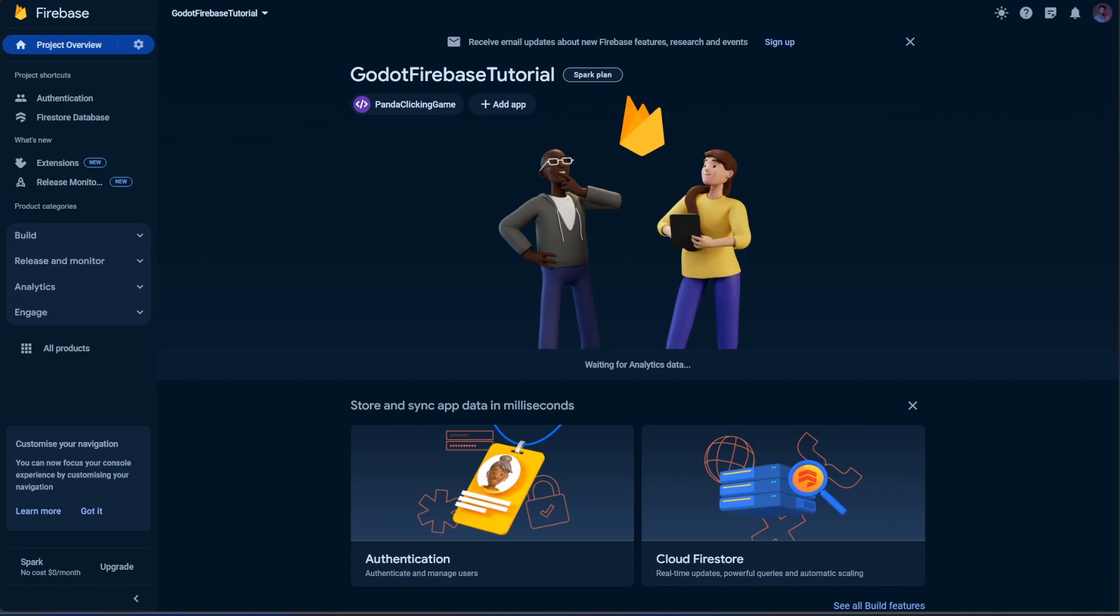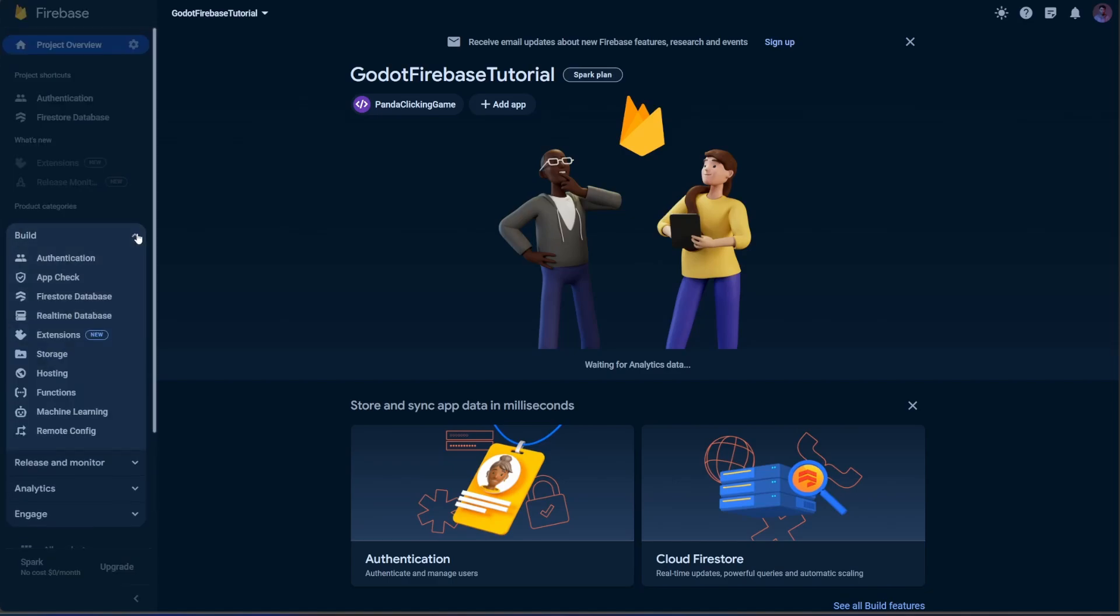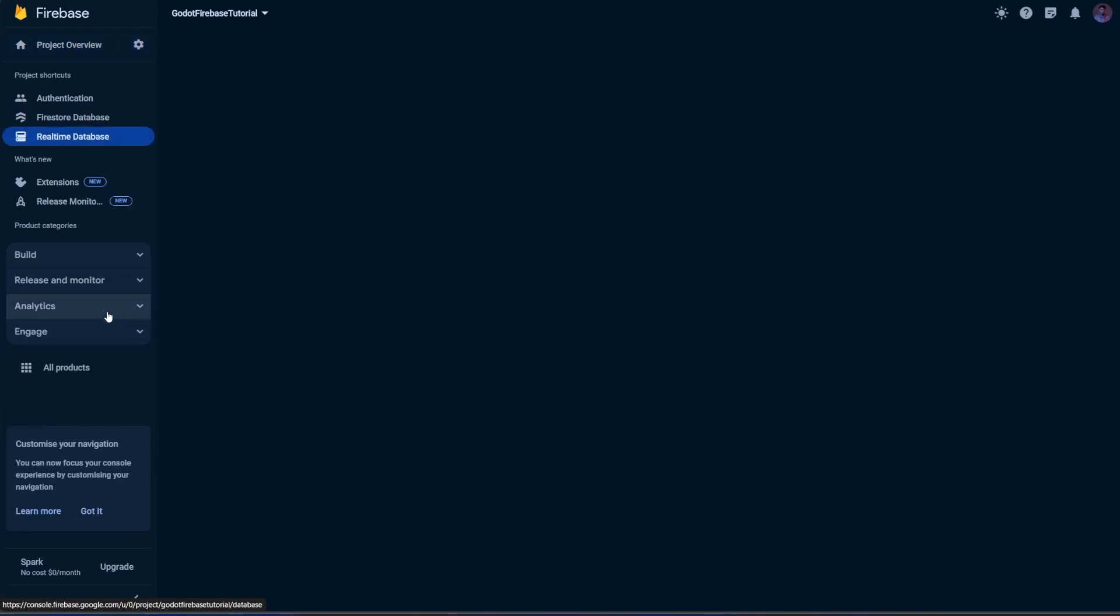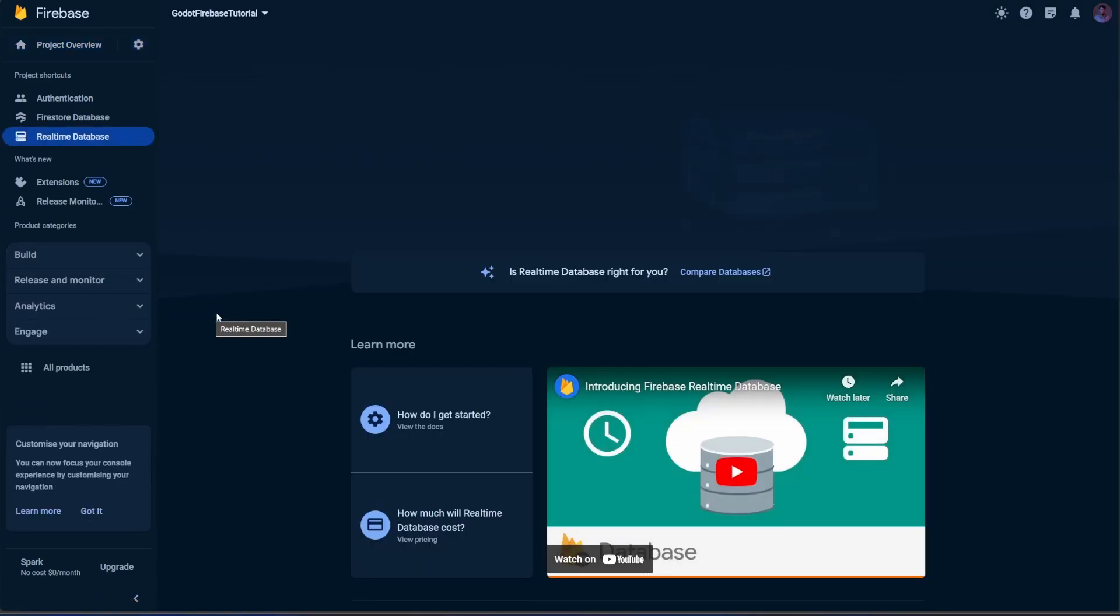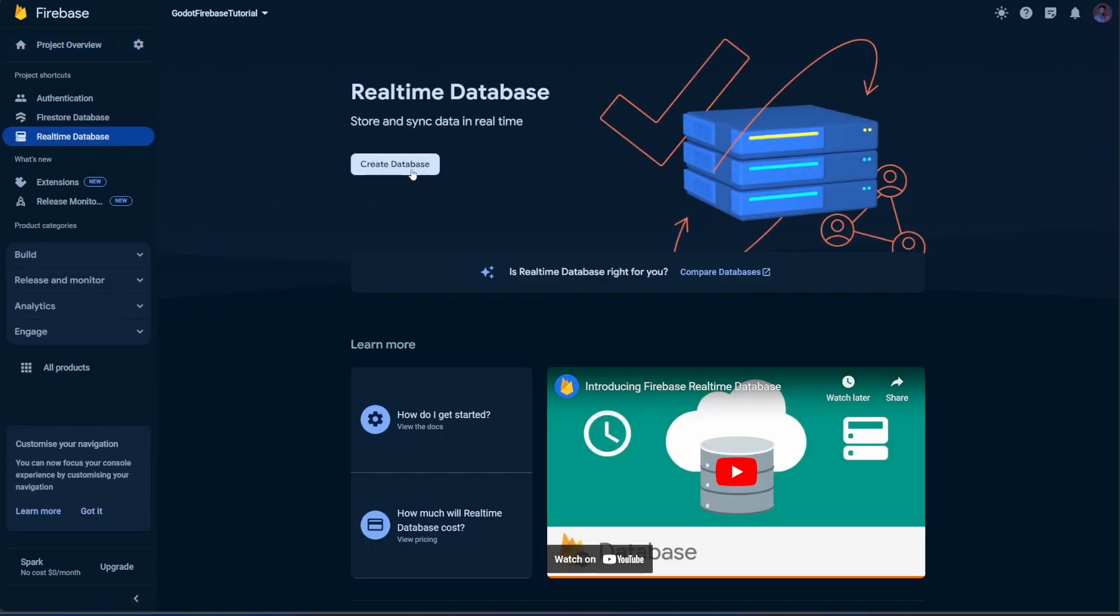The first thing you want to do is go to the Firebase console. On the left panel, expand Build and click on Realtime Database. Create the database.